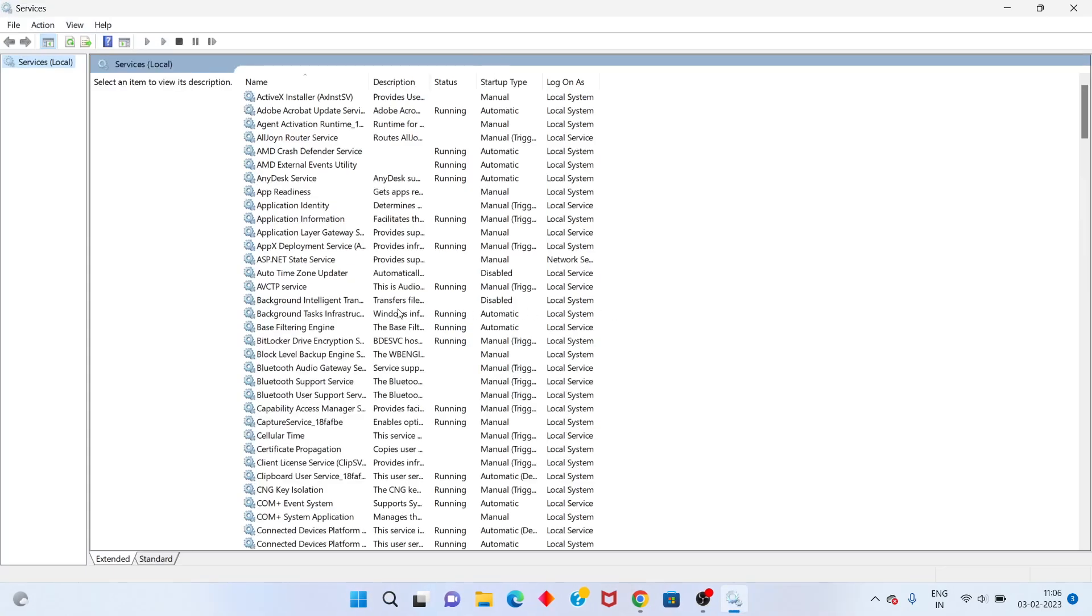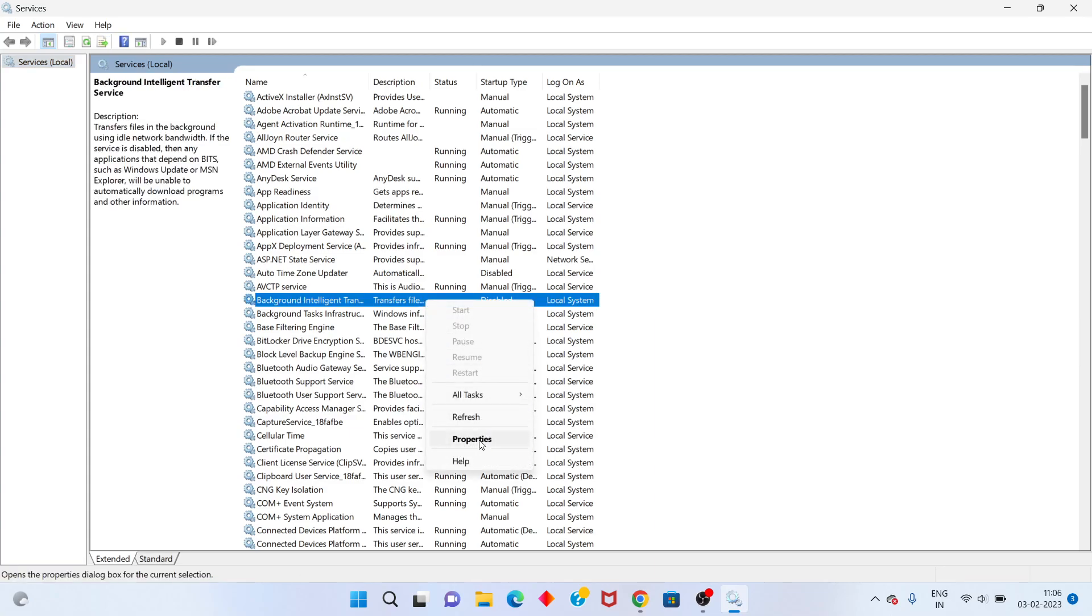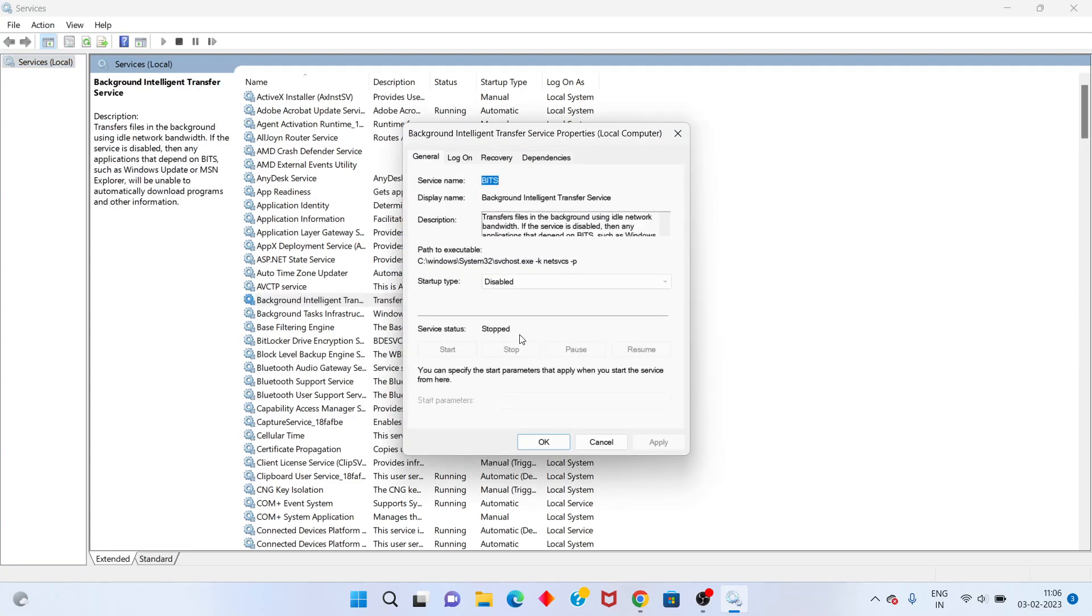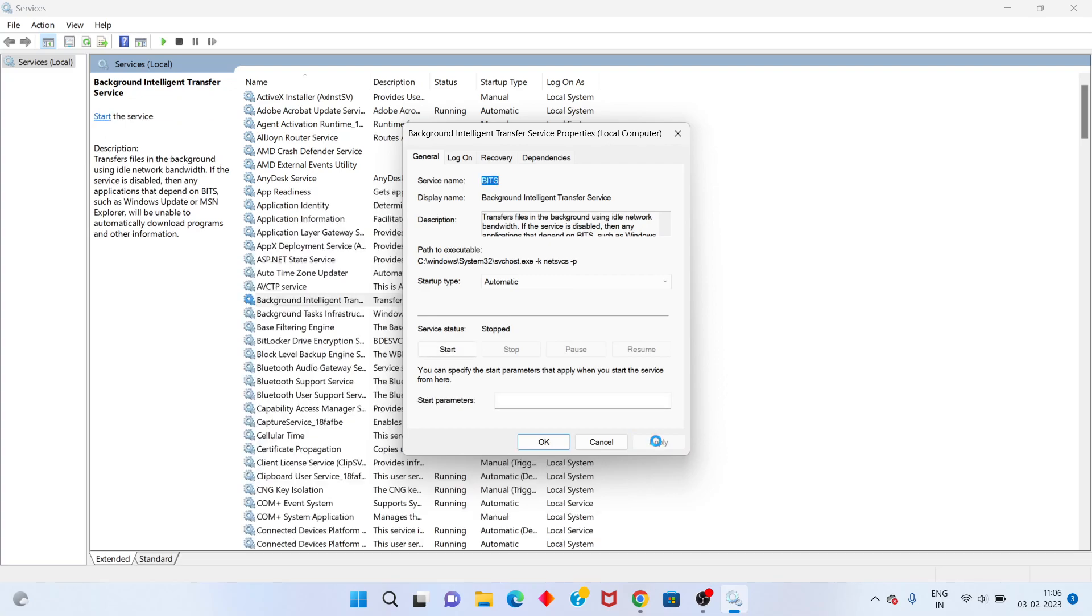Select the first service, right-click, go to Properties, set the startup type to Automatic, click Apply, and then click Start.